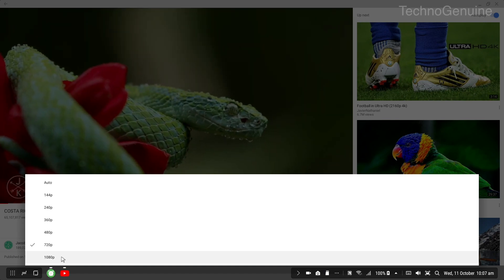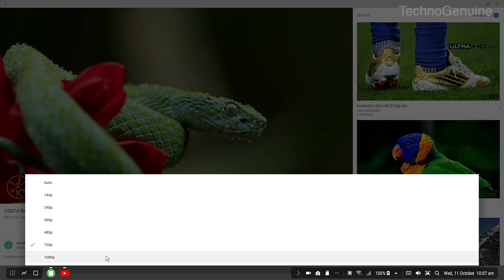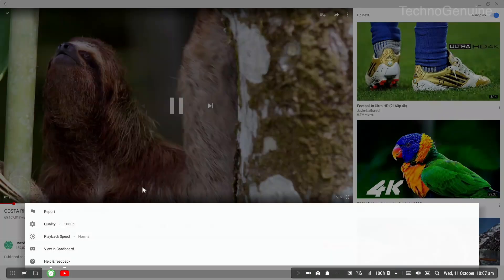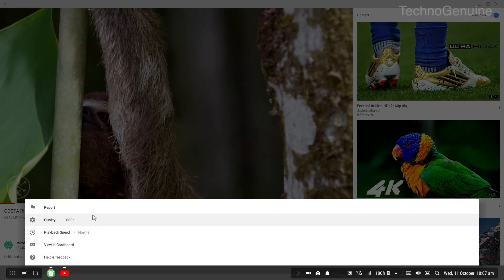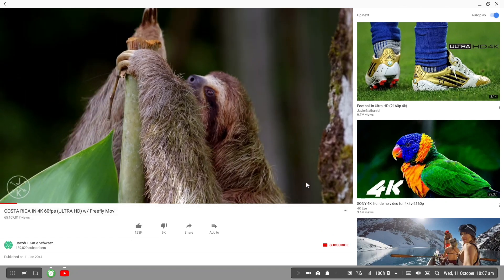It seems that 1080p is the highest. We'll keep it that for now and let's see if there is any stuttering or not.